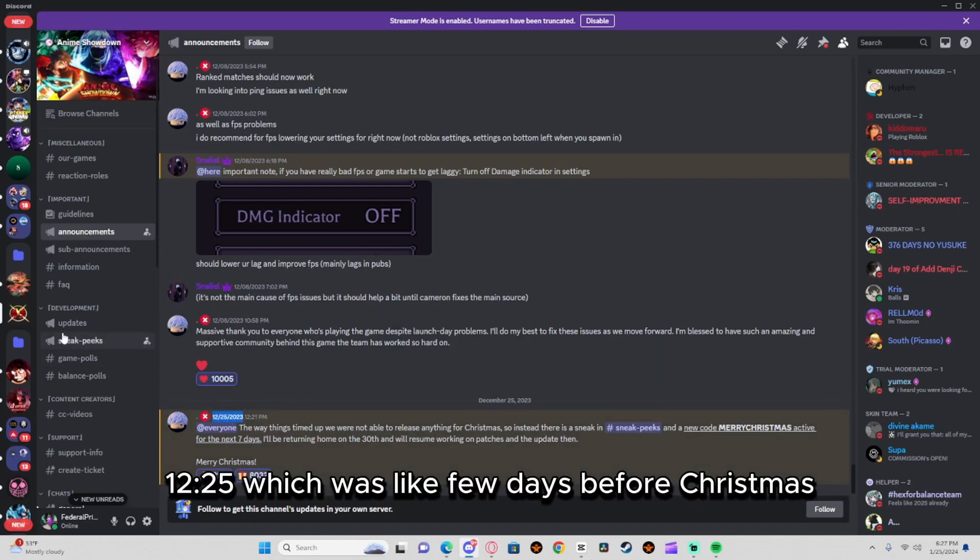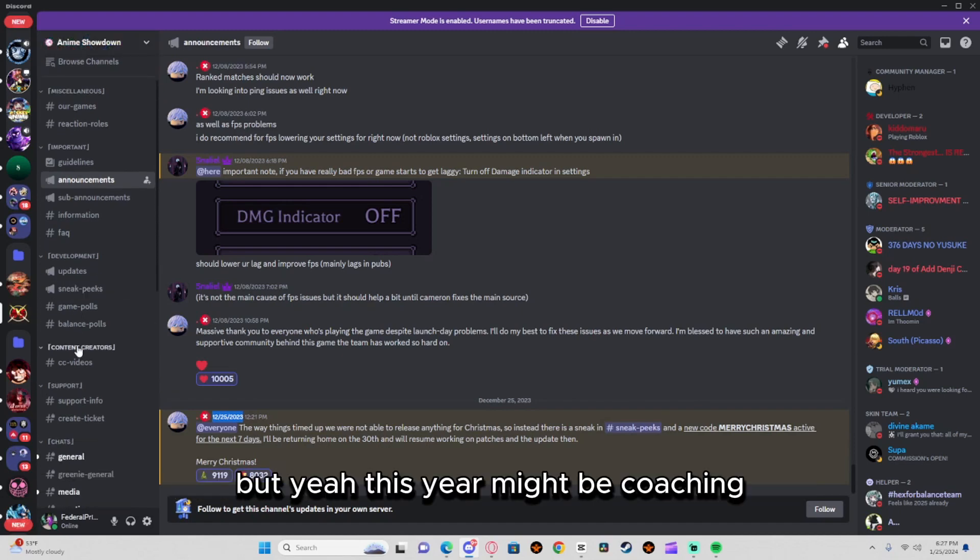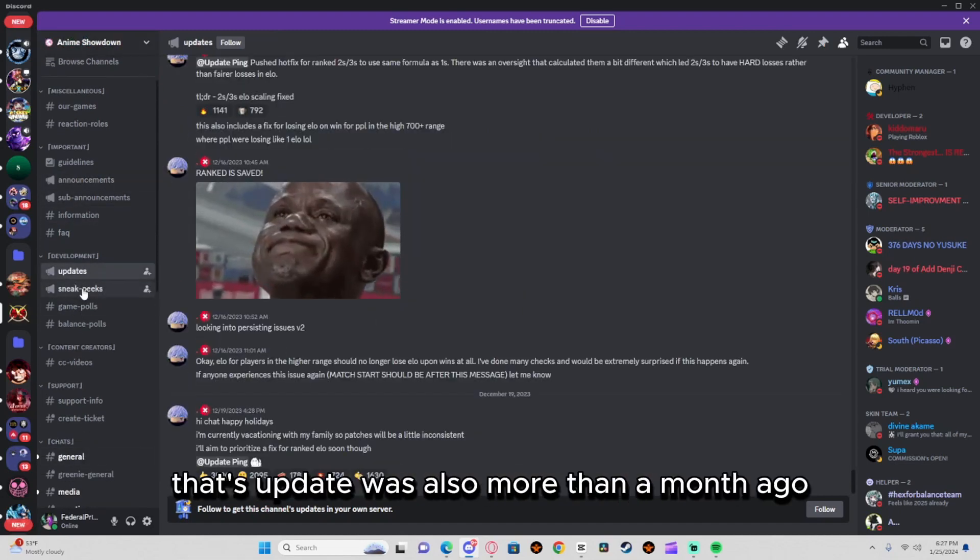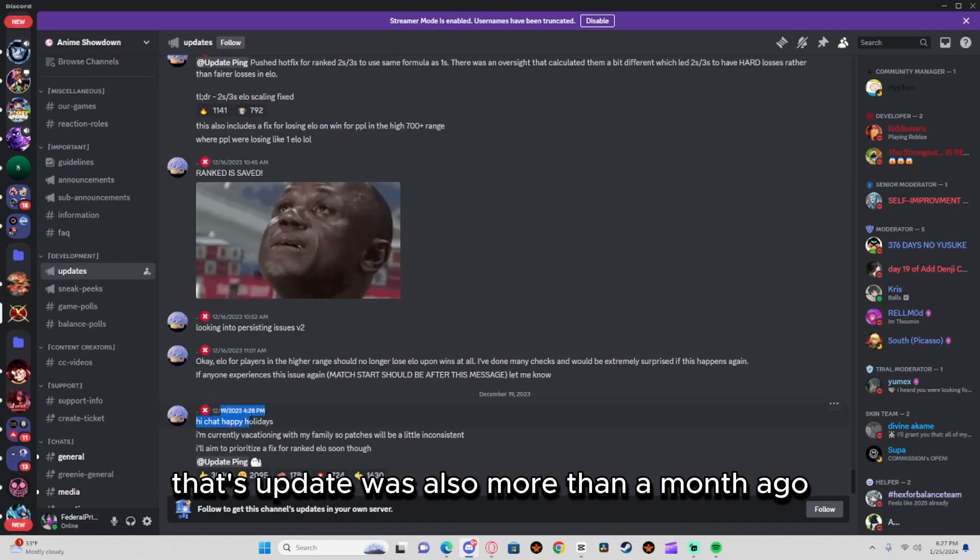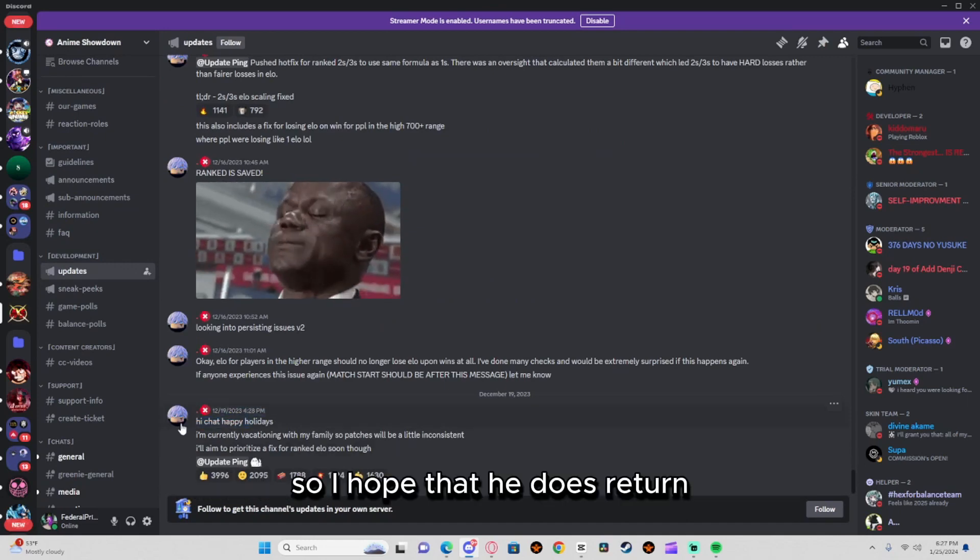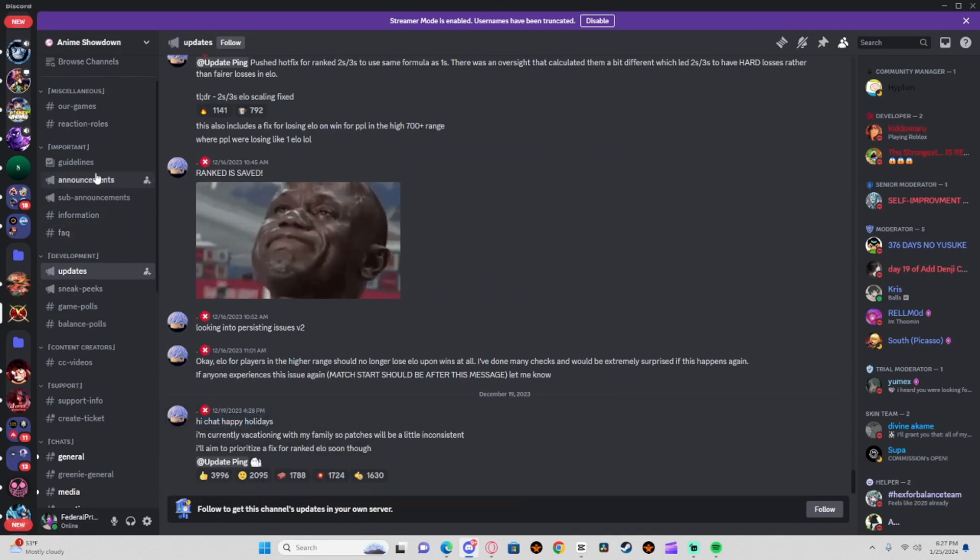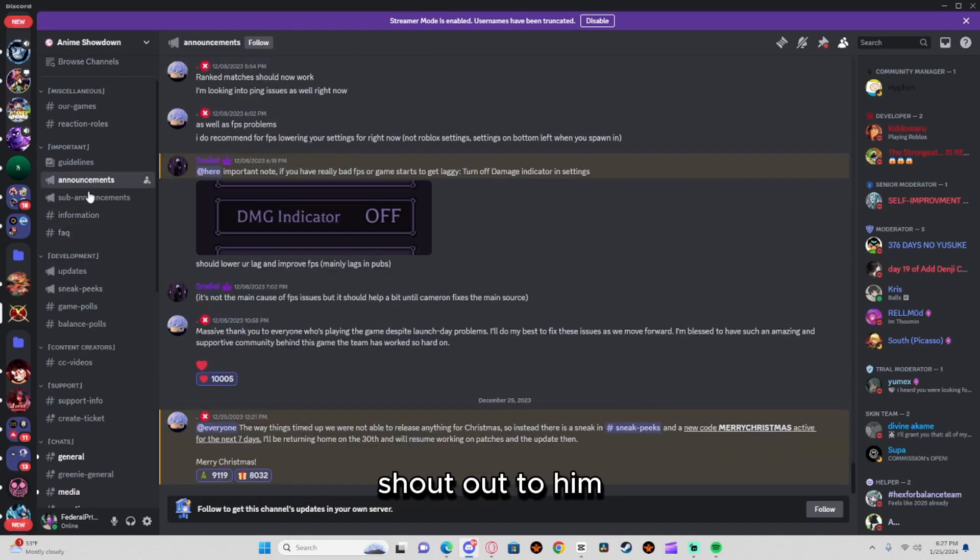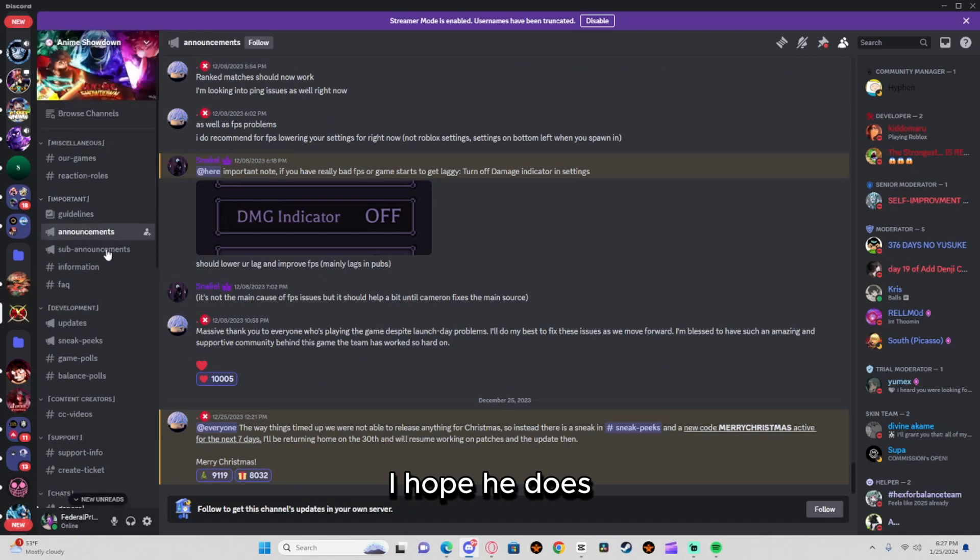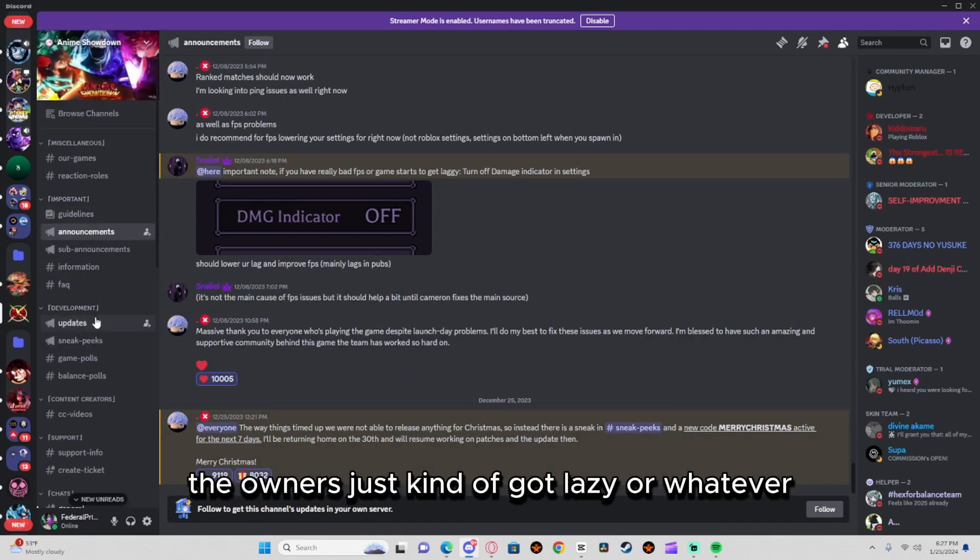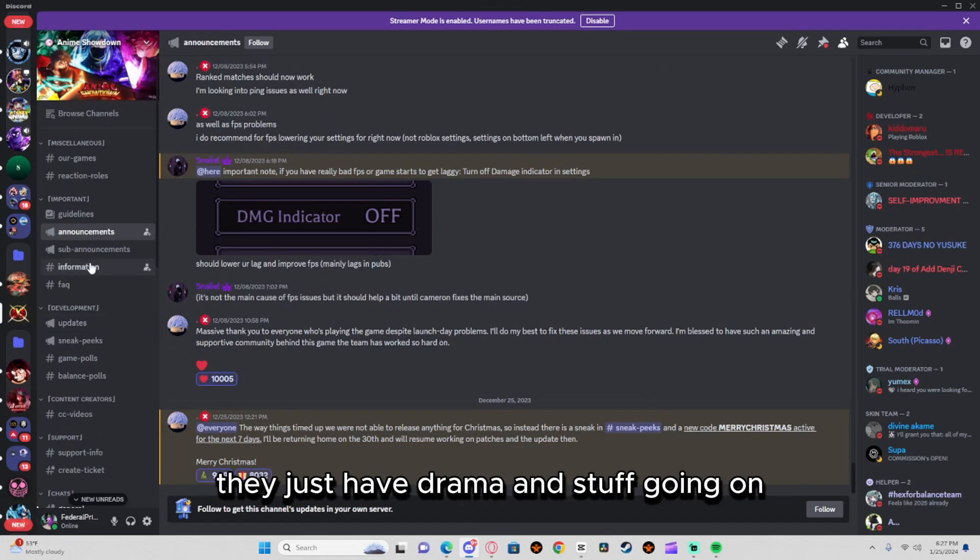The last update was also more than a month ago, so I hope that he does return. Shout out to him, I hope he does, but most likely not. Recently the owners just kind of got lazy or whatever, they just have drama and stuff going on.